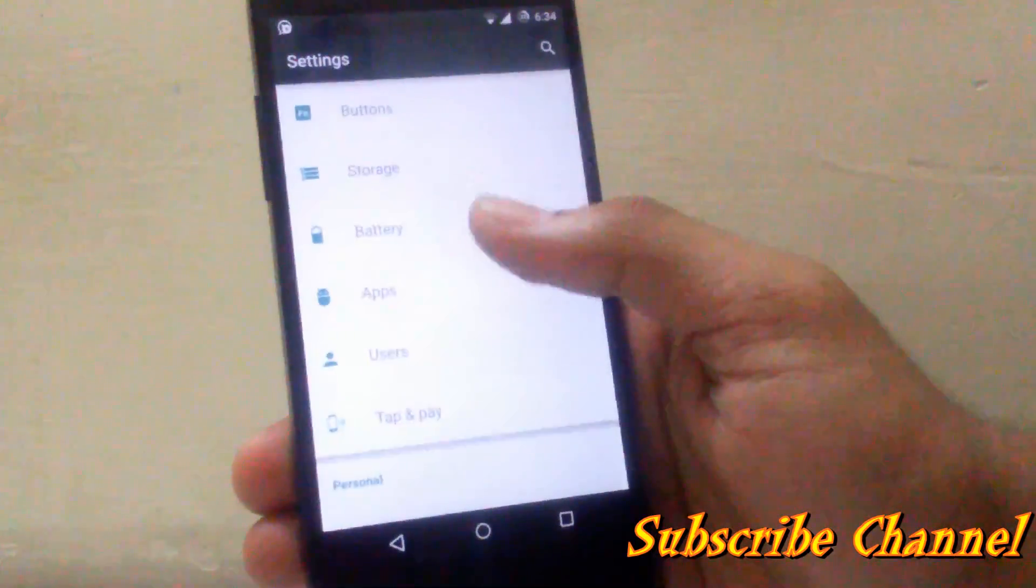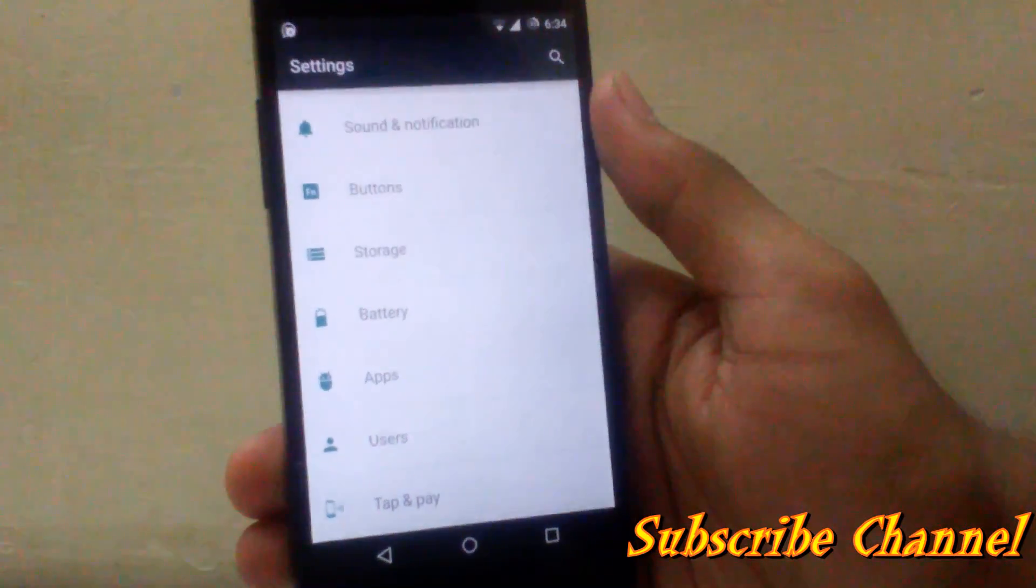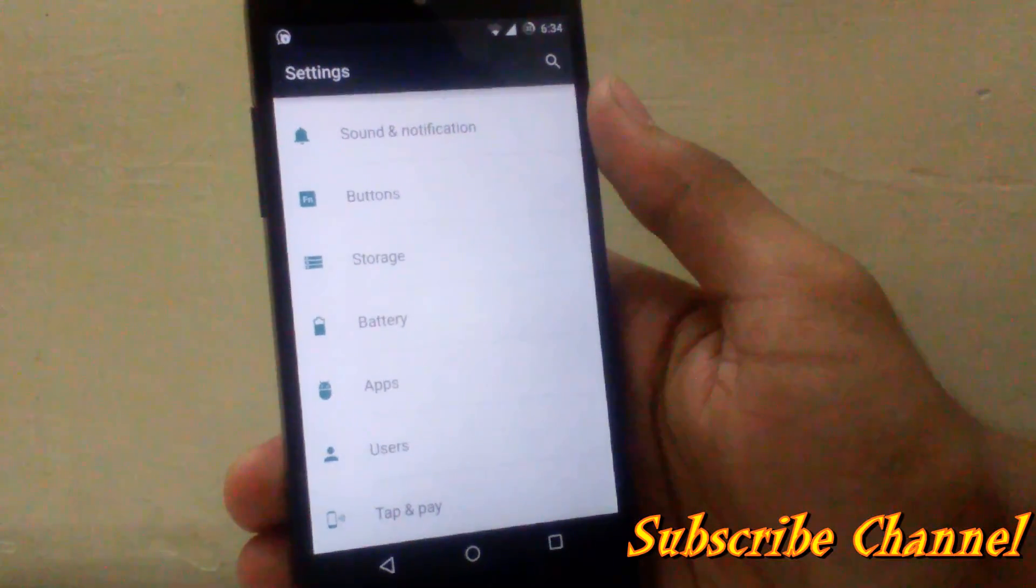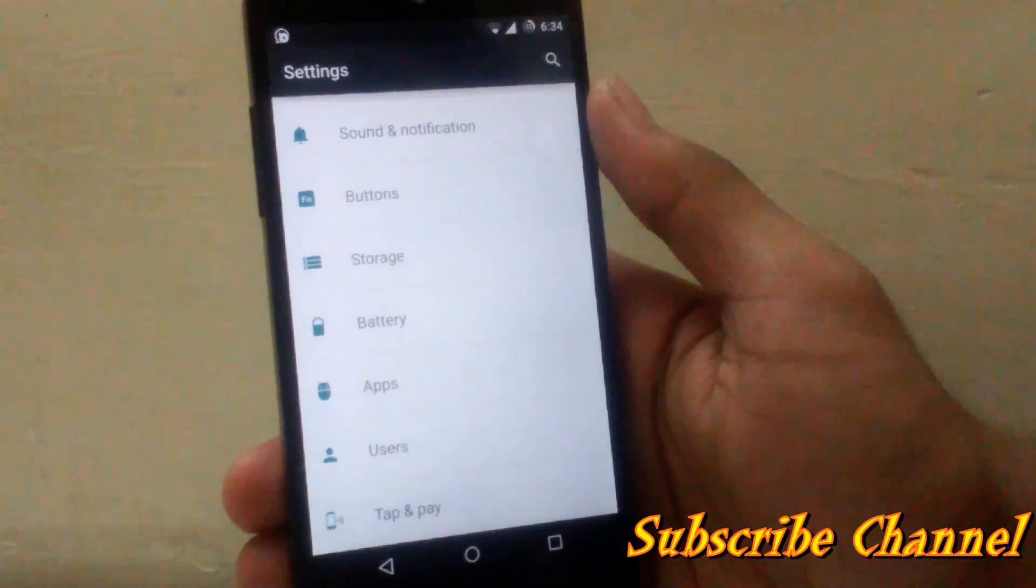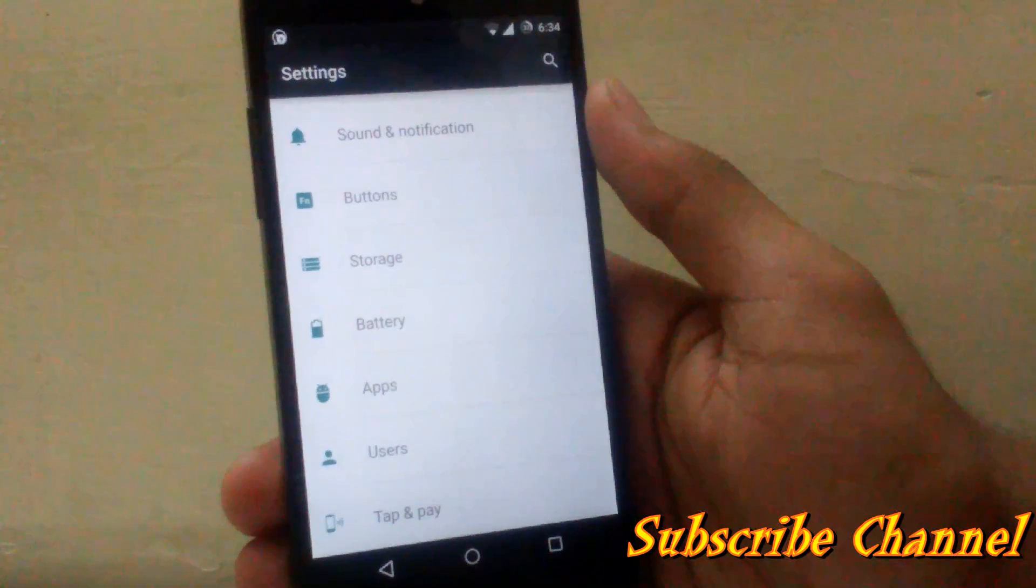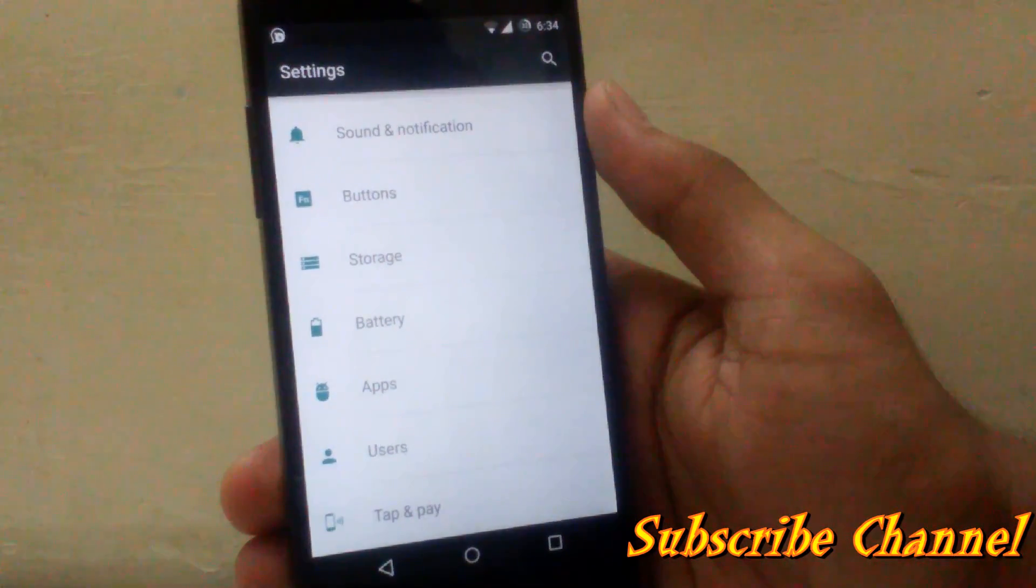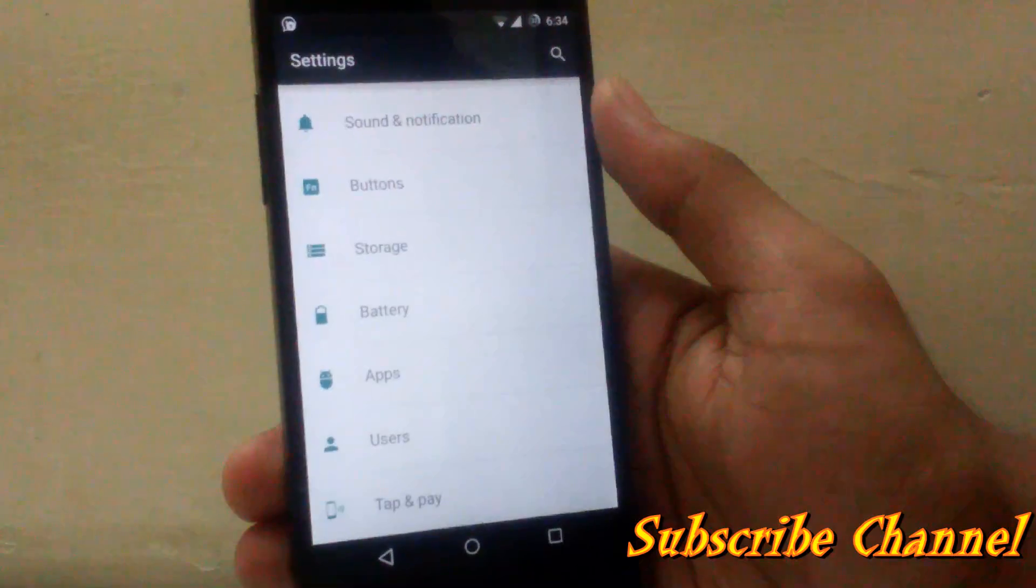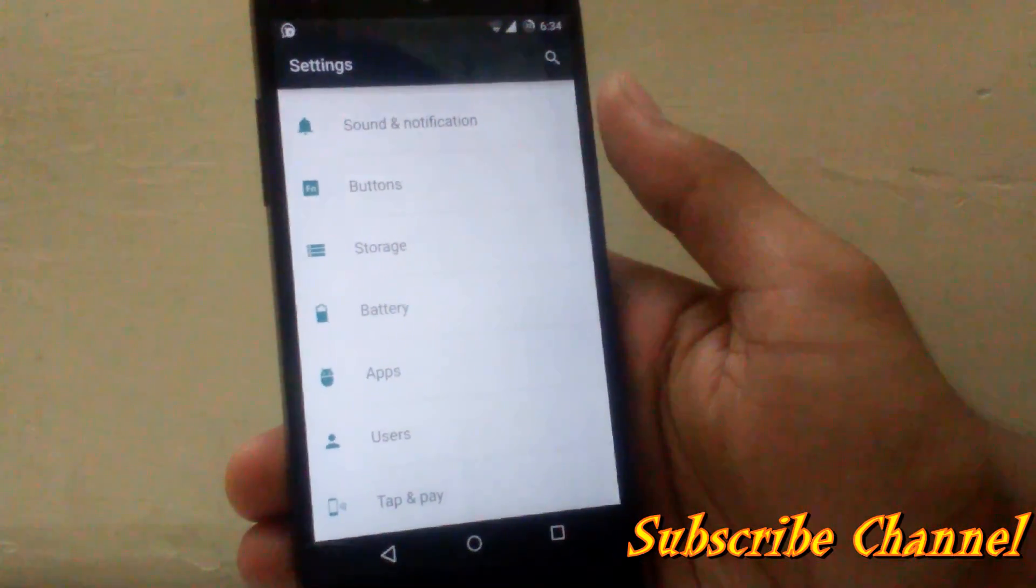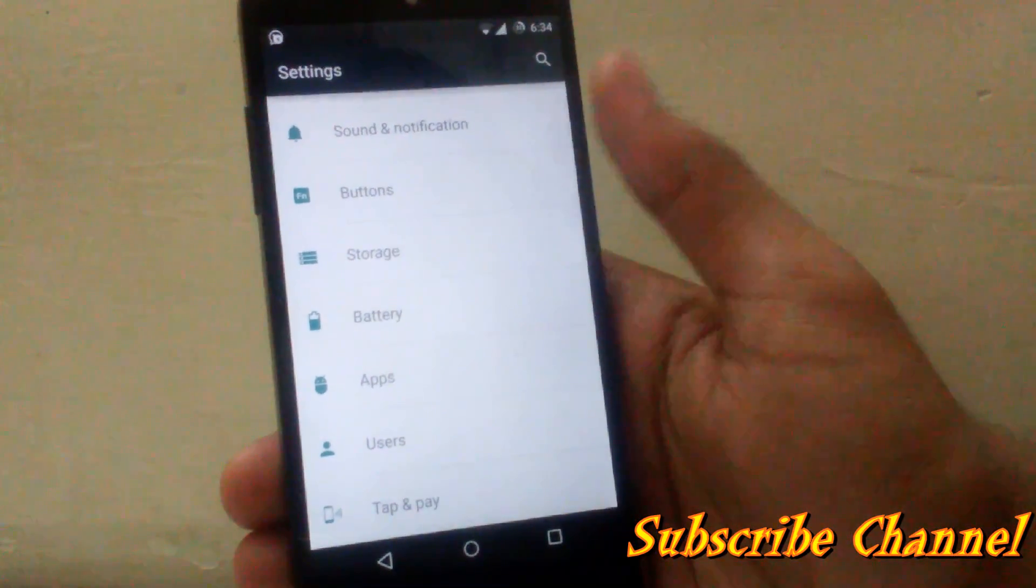Then another thing about this ROM is battery life. The battery life on this ROM is pretty good. I am very impressed by this battery life. I got around four hours of screen on time and the battery lasts around one day. So it provides good battery life on the Nexus 5 and I love this ROM about its battery life.